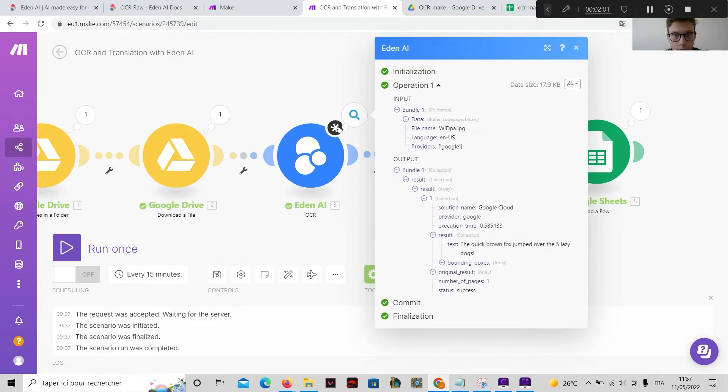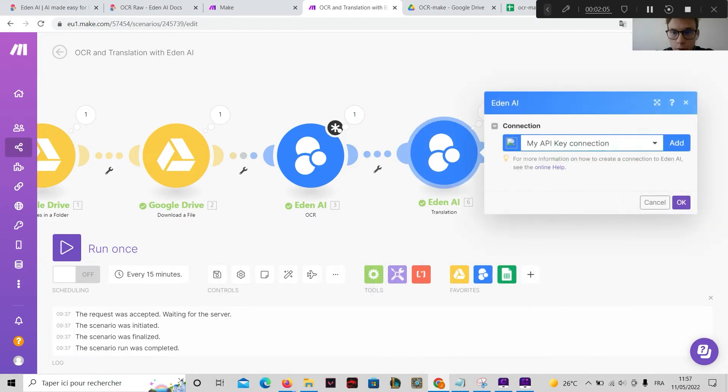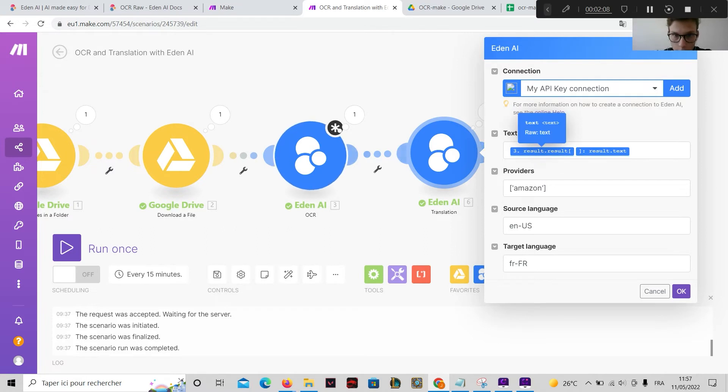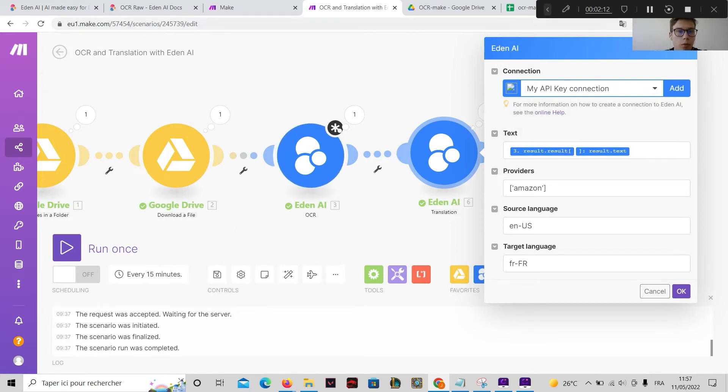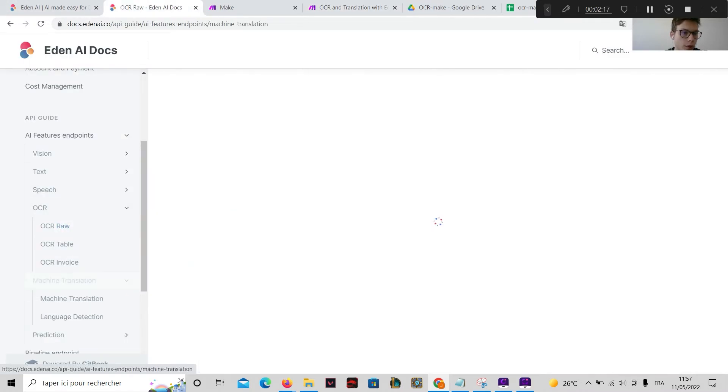And this text will be passed to the EdenAI translation module. Here, the text extracted. Once again, you choose the language and the provider that you can find on our documentation here.